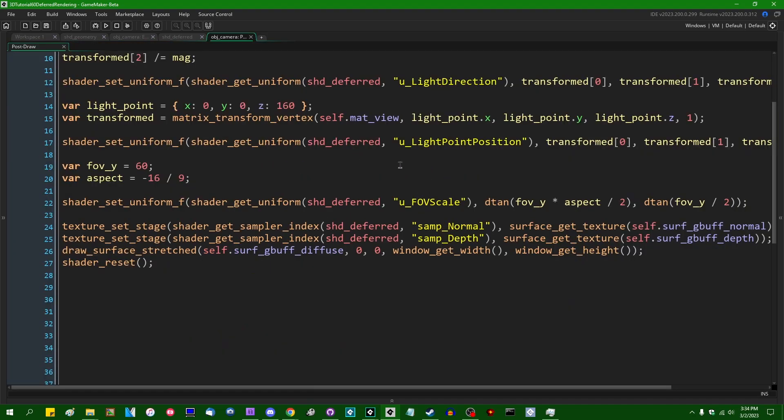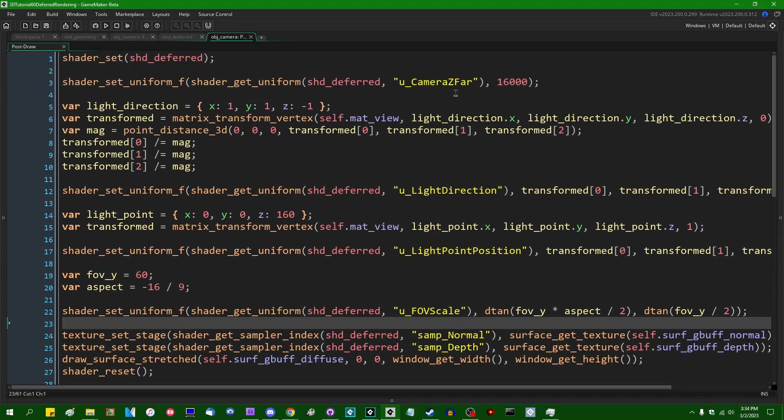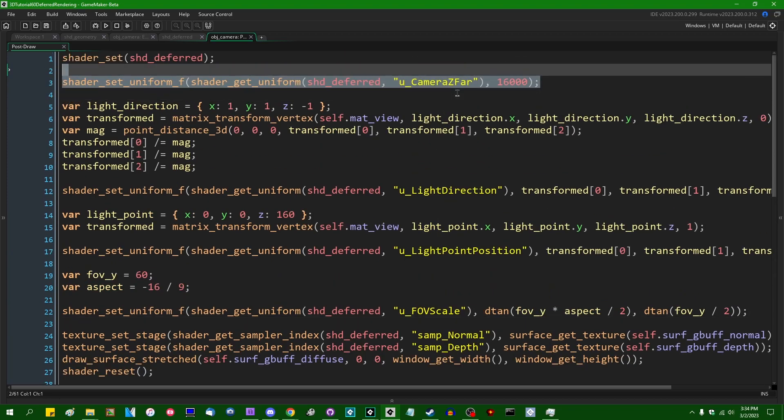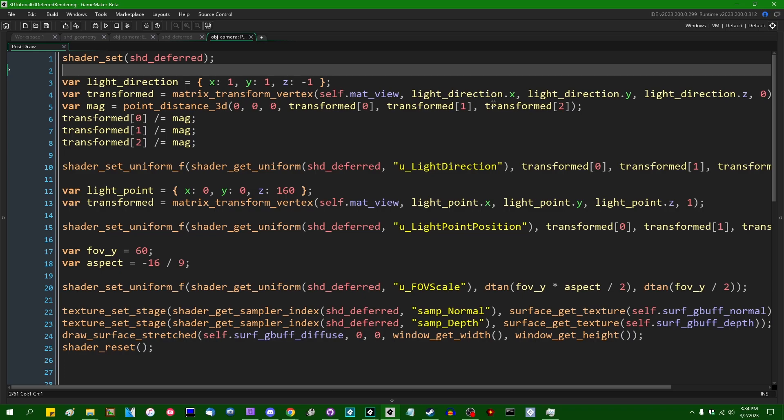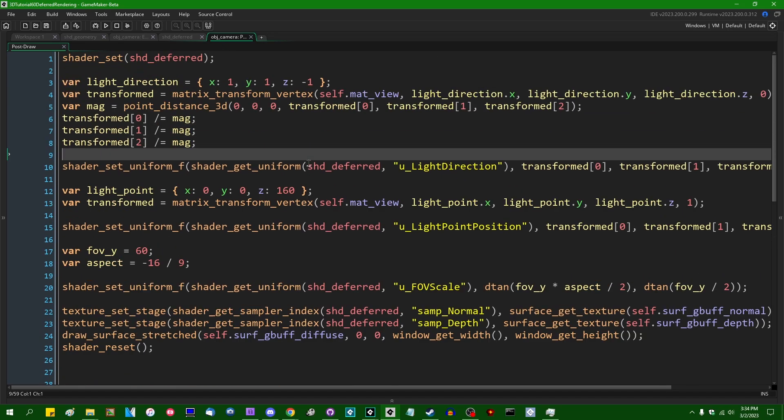And that means that I can get rid of that one extra uniform set. I can get rid of that.